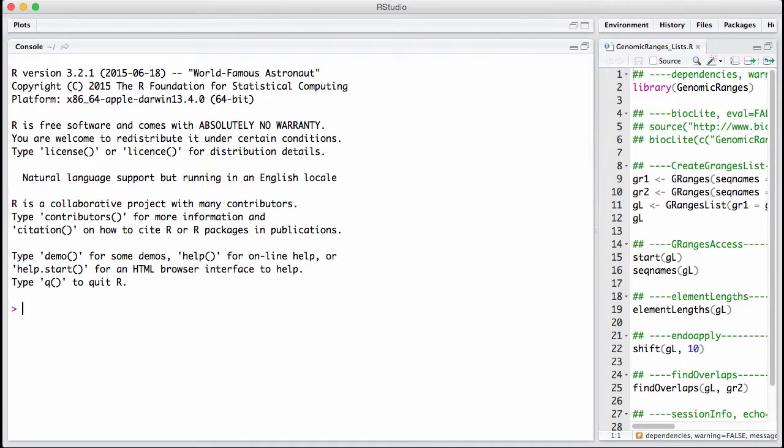In genomic ranges, we have a lot of lists or xx lists where xx is some class. For example, a gRangers list. There's also an integer list and other things.